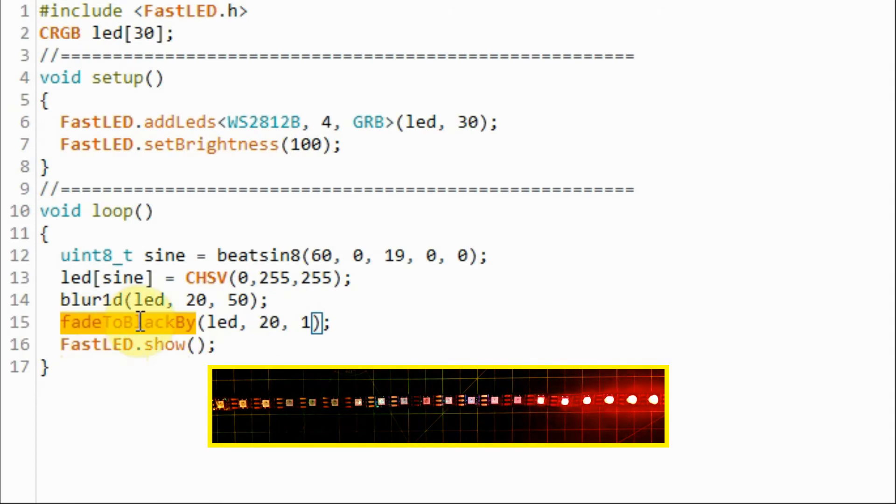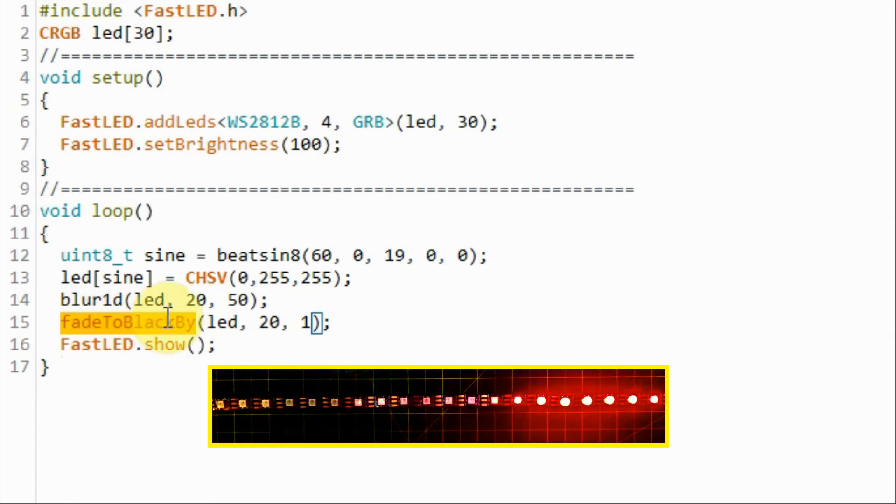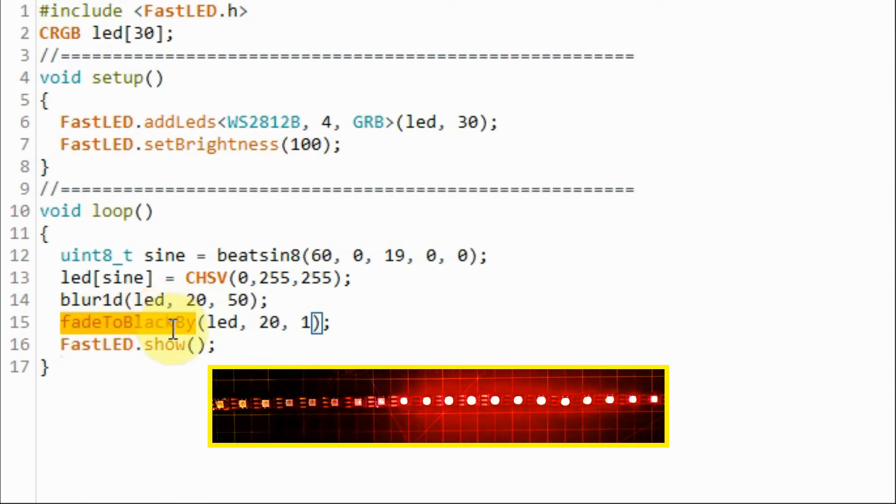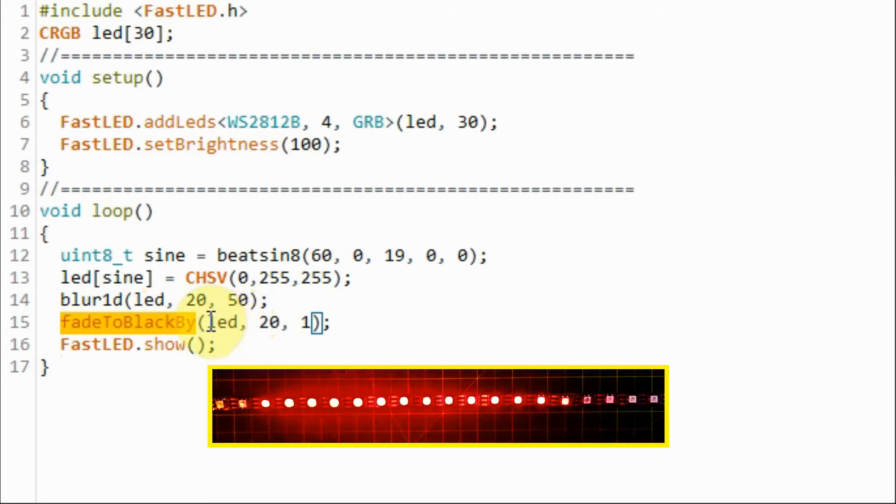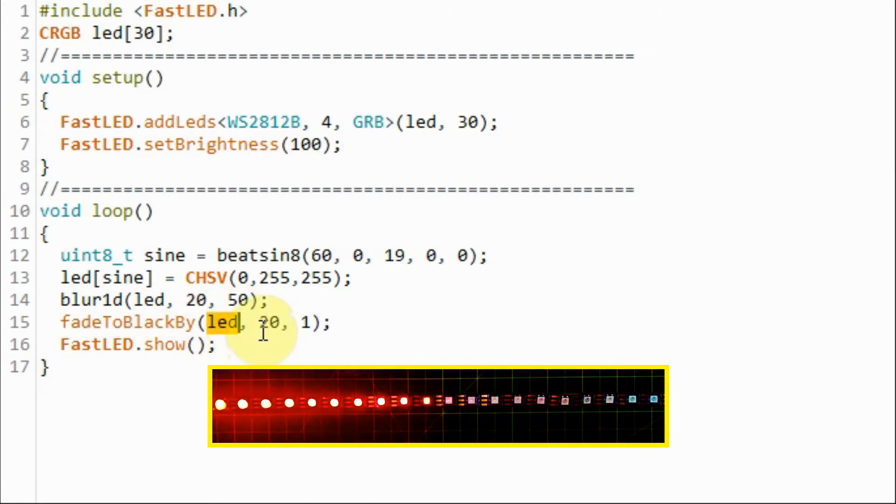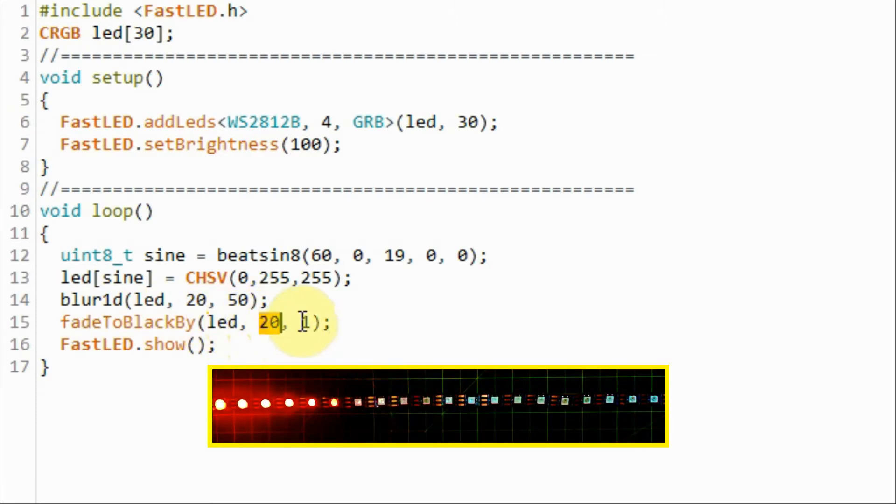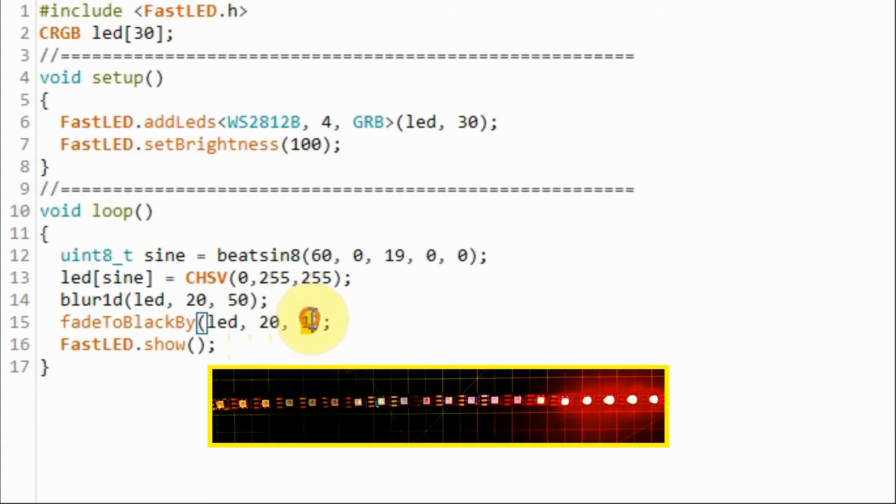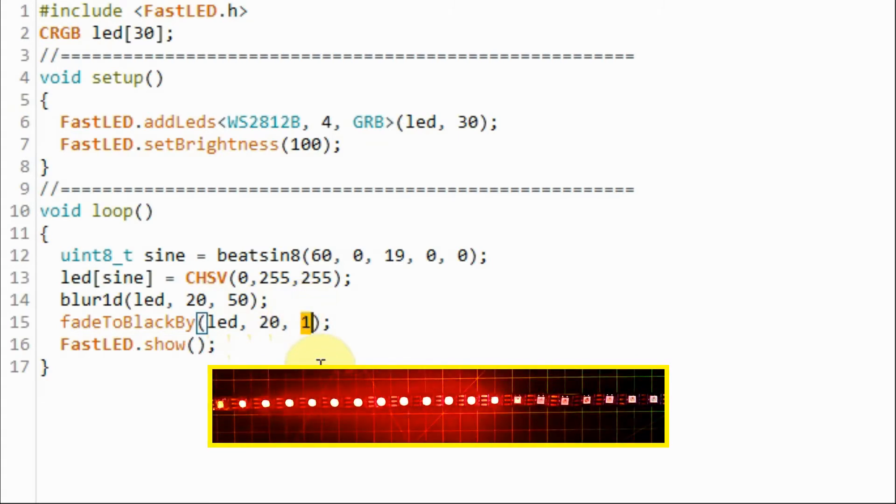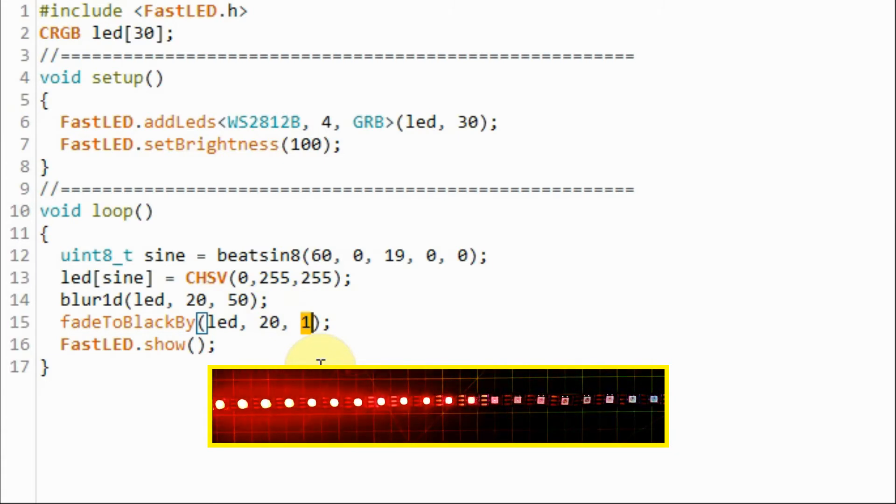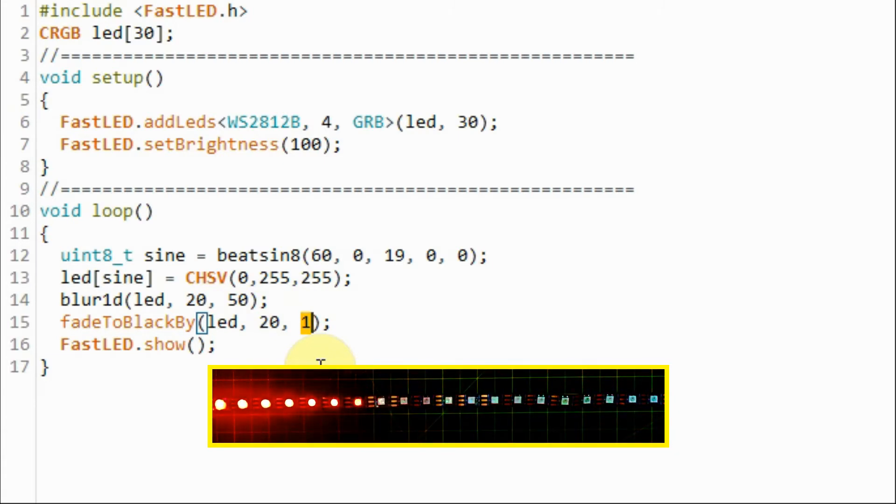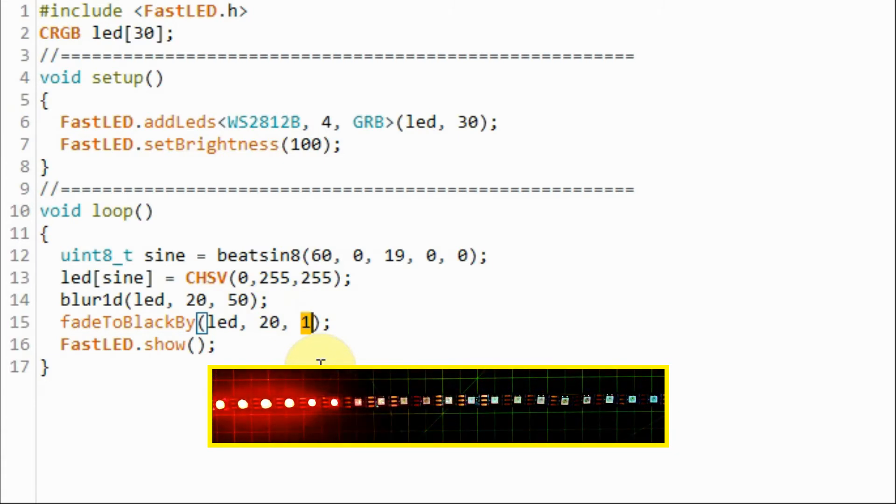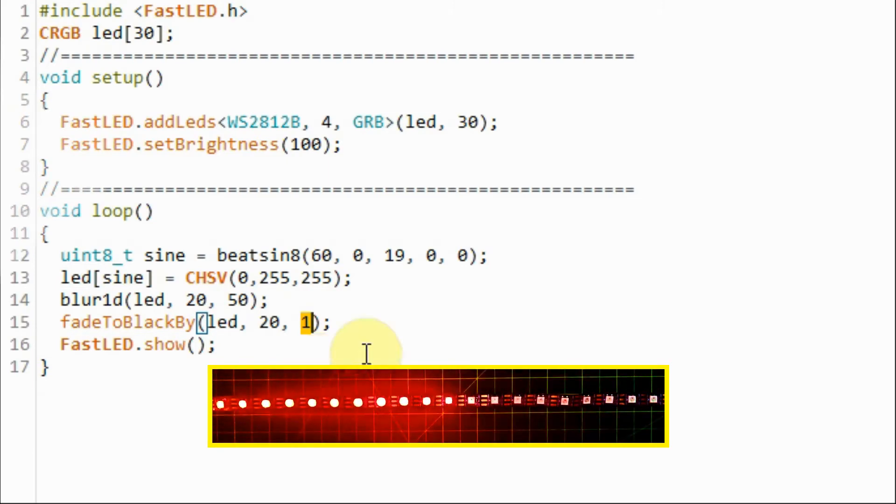Function fade to black by gives a fading effect to all of the LEDs. Again it has three arguments. The first argument is the array name and the second is the number of LEDs and the third is an integer value between 1 and 255. 1 gives the minimum fading speed and 255 gives the maximum fading speed.